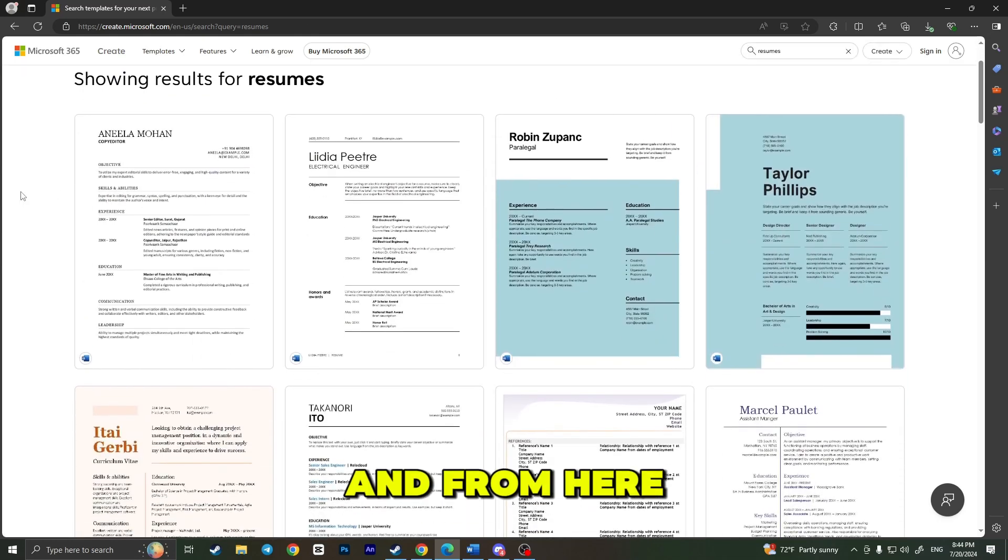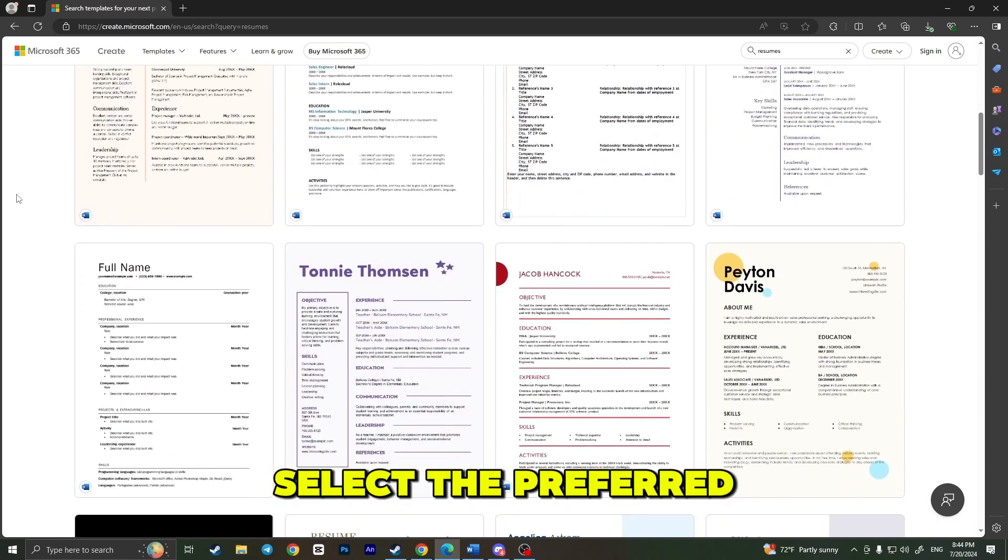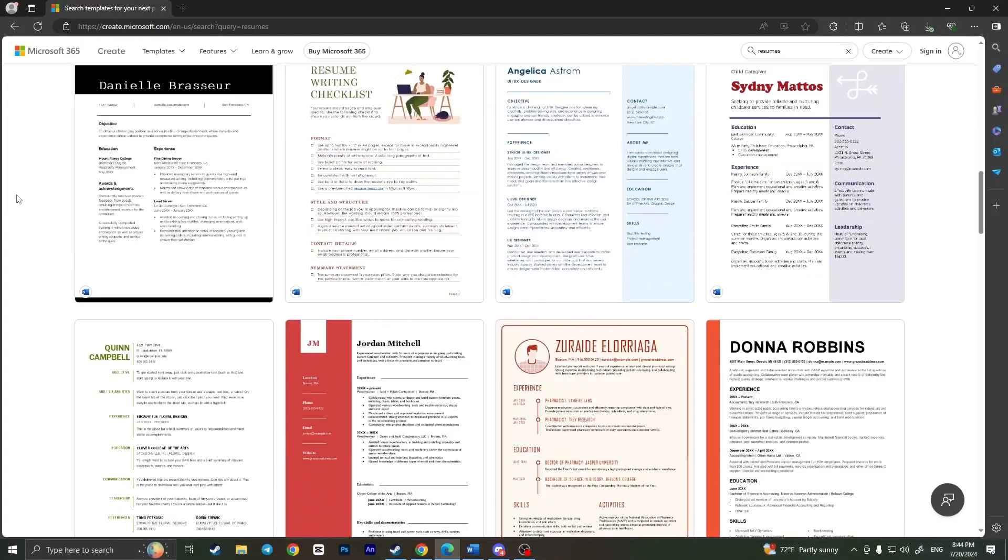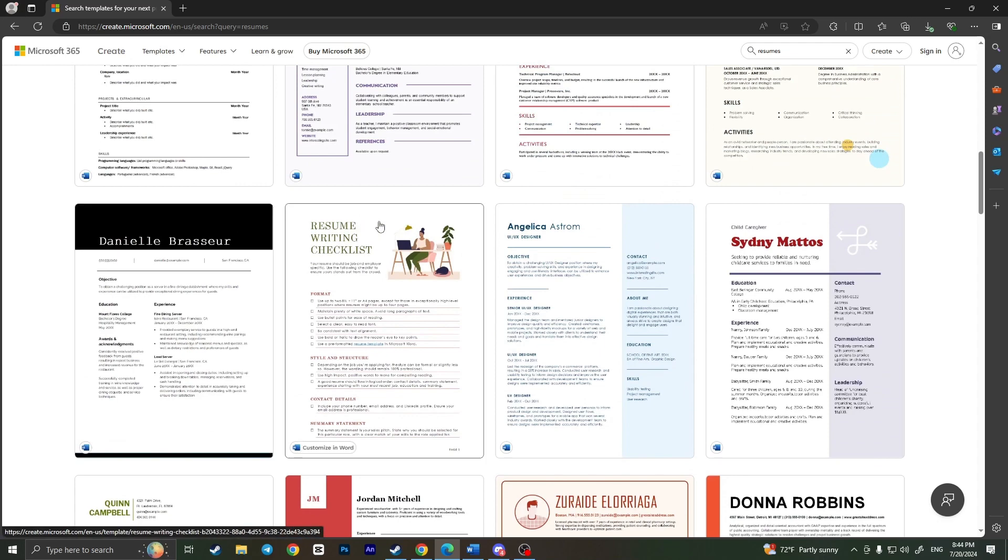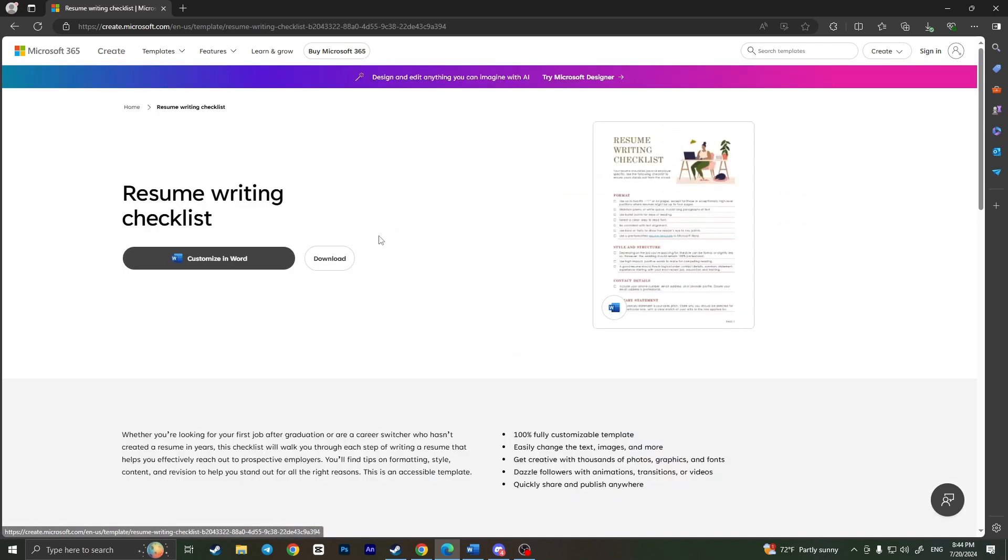From here, I need to select the preferred resume. For example, I liked this resume, so I need to click on it.